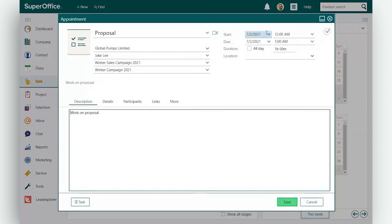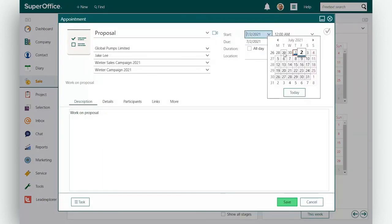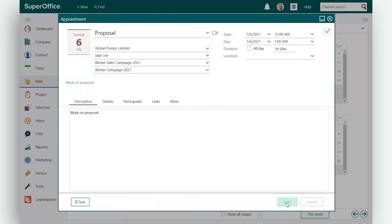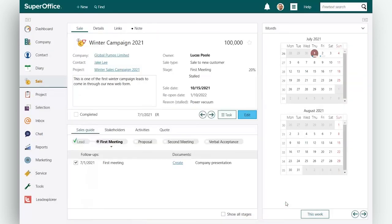This way, you won't forget to add the next activity in your sales process.